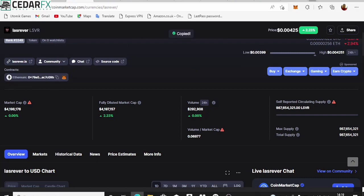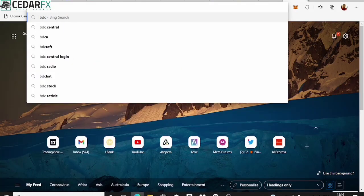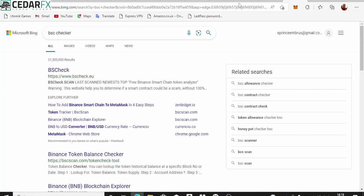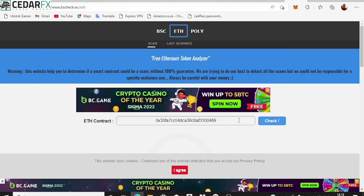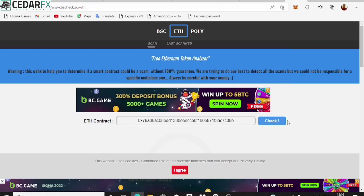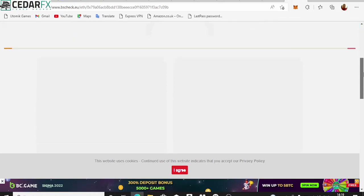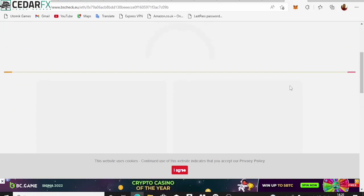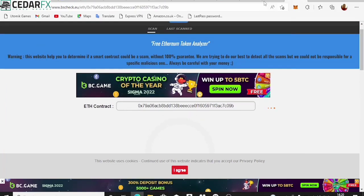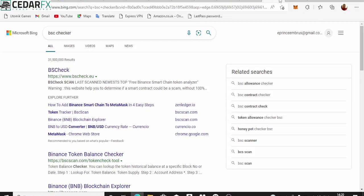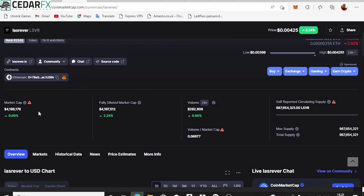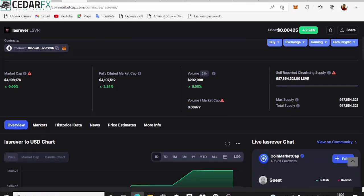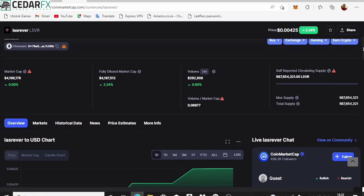Go ahead and copy this contract address, then go to what's called BSC Checker. Switch it to ETH, clear the field, paste the contract address, and click Check. Sometimes there are captchas to complete. While we wait for it to load — basically you check the market cap, check the volume. The main thing you also need to check is their website — make sure they have a website.